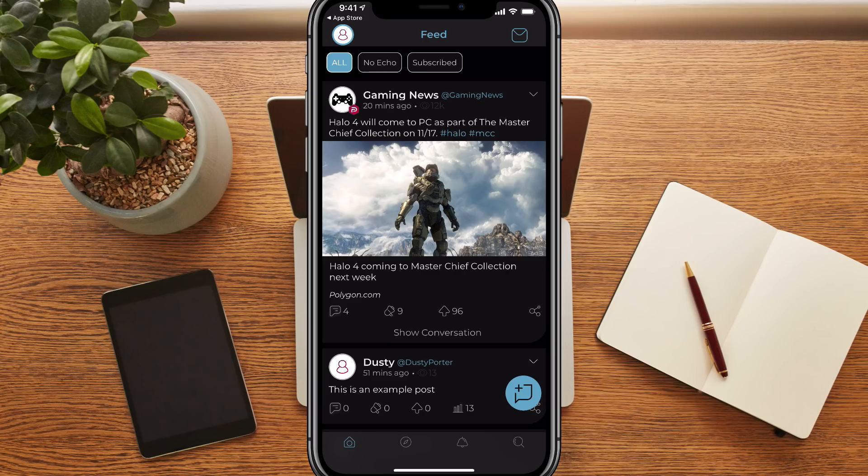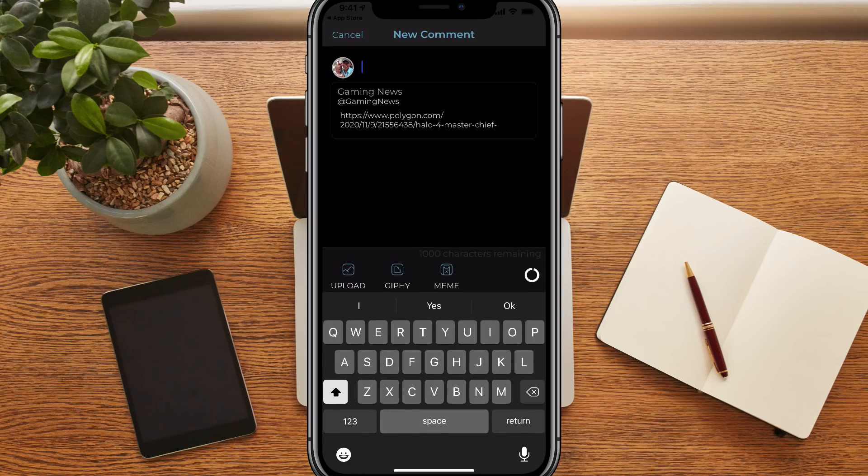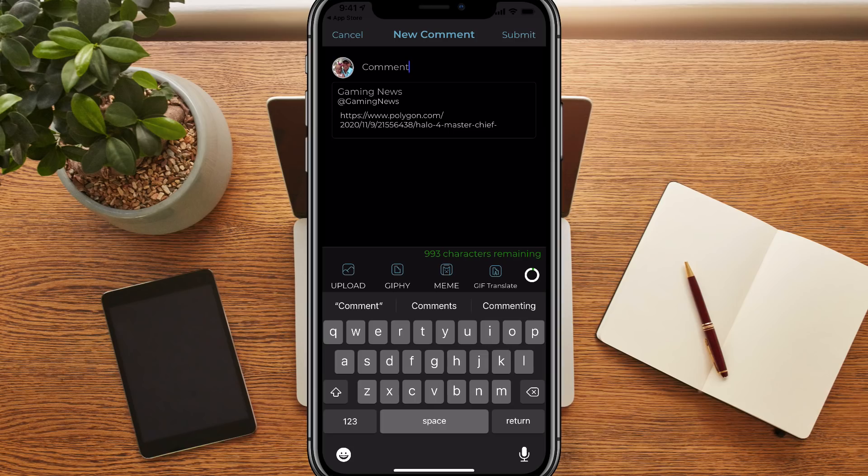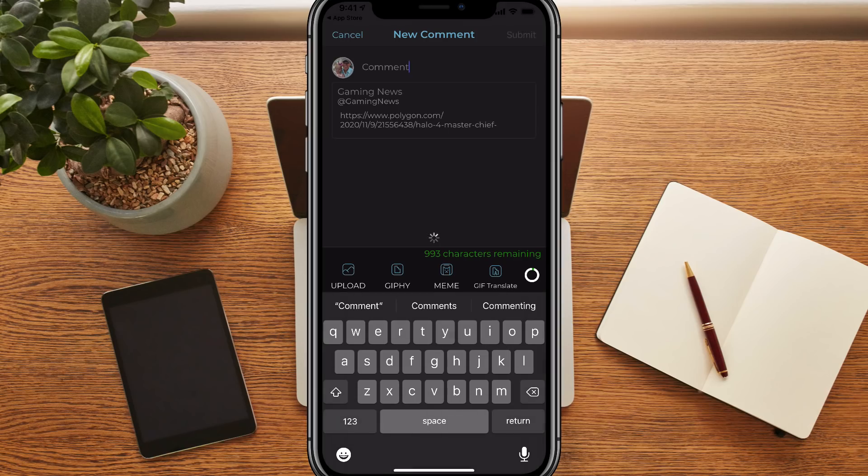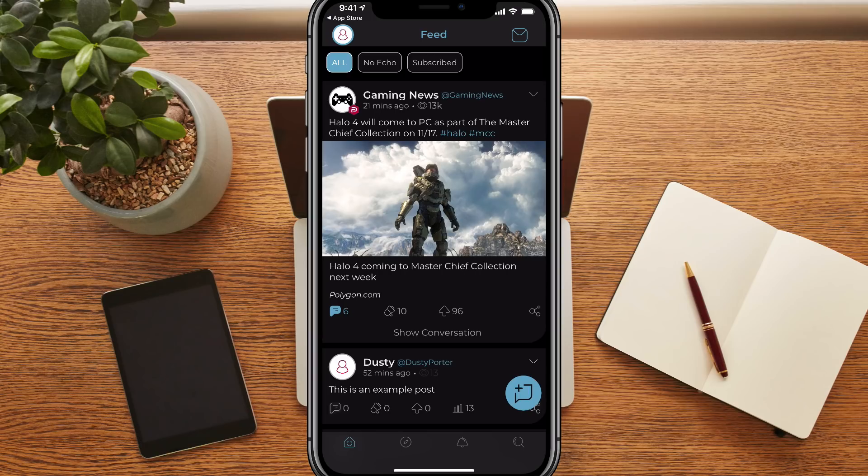When someone posts something and it comes up on your feed, you'll have a few different options. As you can see here on this post, we have the option to comment. So the little comment bubble there, if we tap on that there, we can actually comment on that by just going there and making a comment. And under our comments, we can upload an image, a gif, a meme, all of that here directly with the tool sets directly within Parler. And then you just hit submit and then boom, that comment will go onto that specific post.